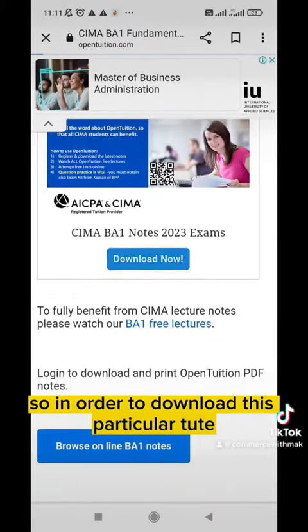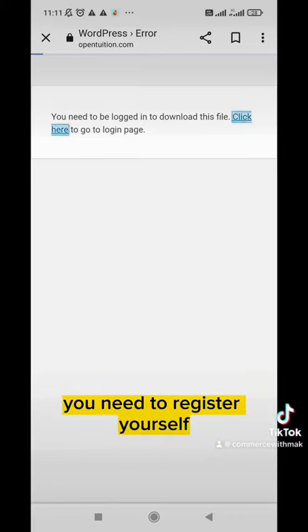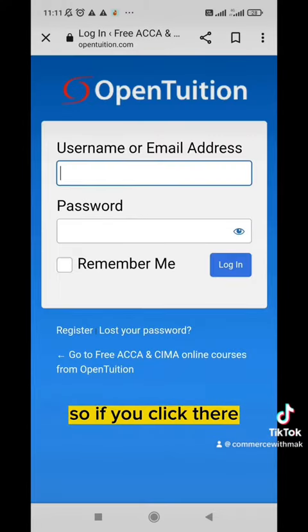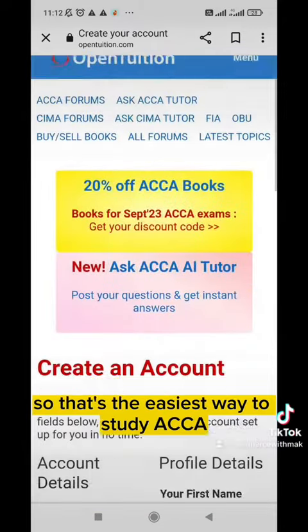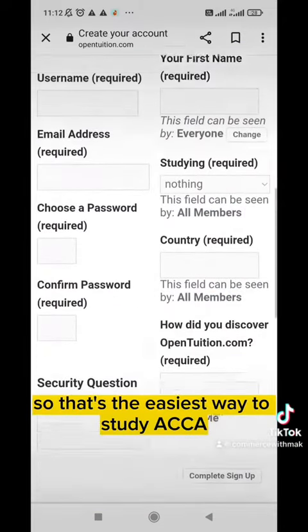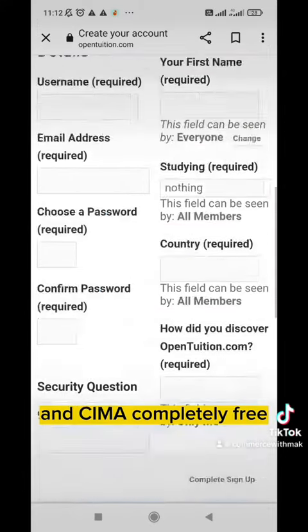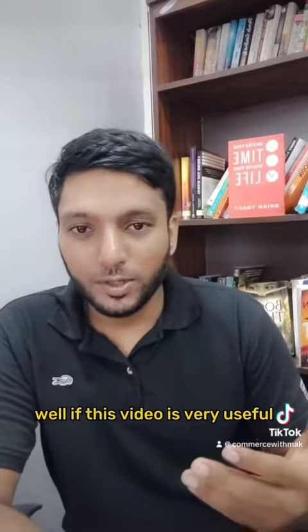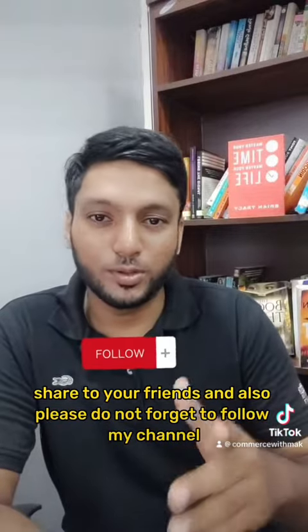In order to download this you need to register yourself. If you register, you can download any notes as much as you want. That's the easiest way to study ACCA and CIMA completely free. If this video is useful, shout out to your friends and please do not forget to follow my channel.